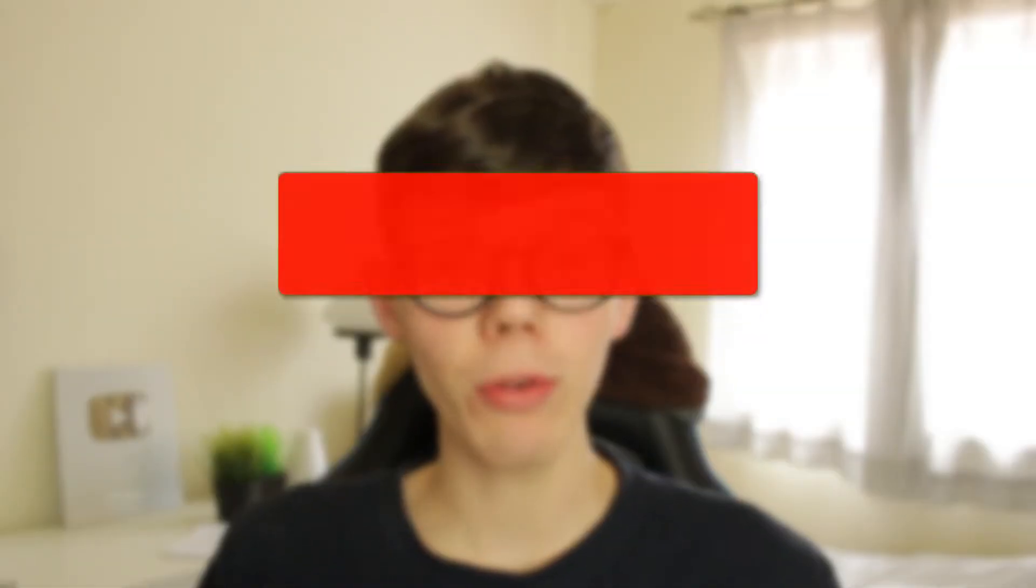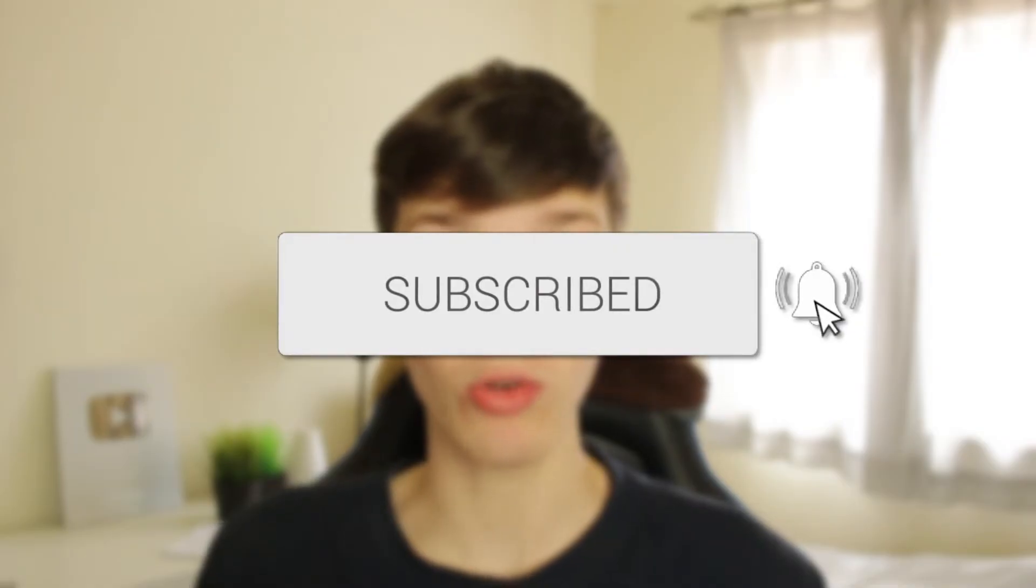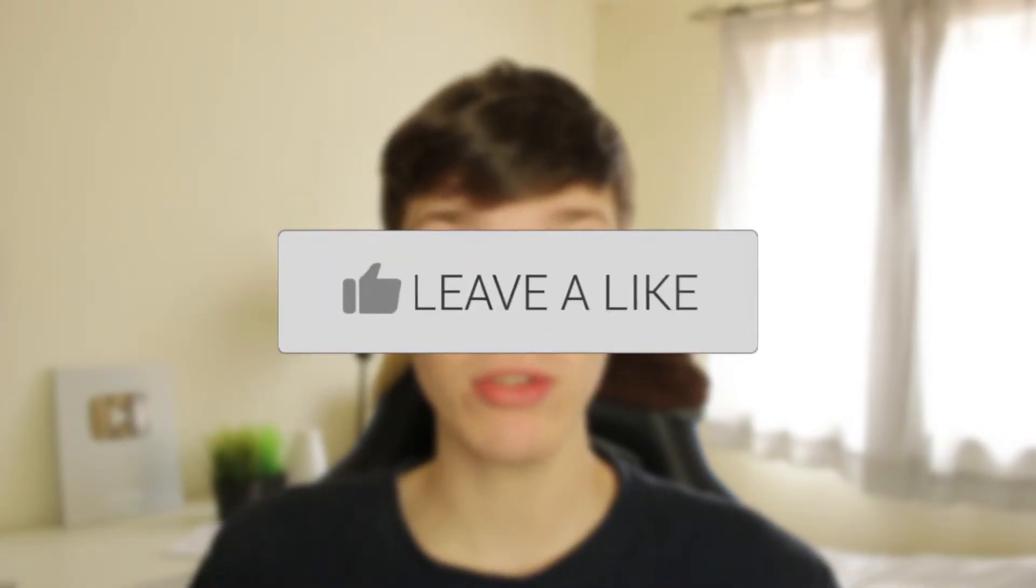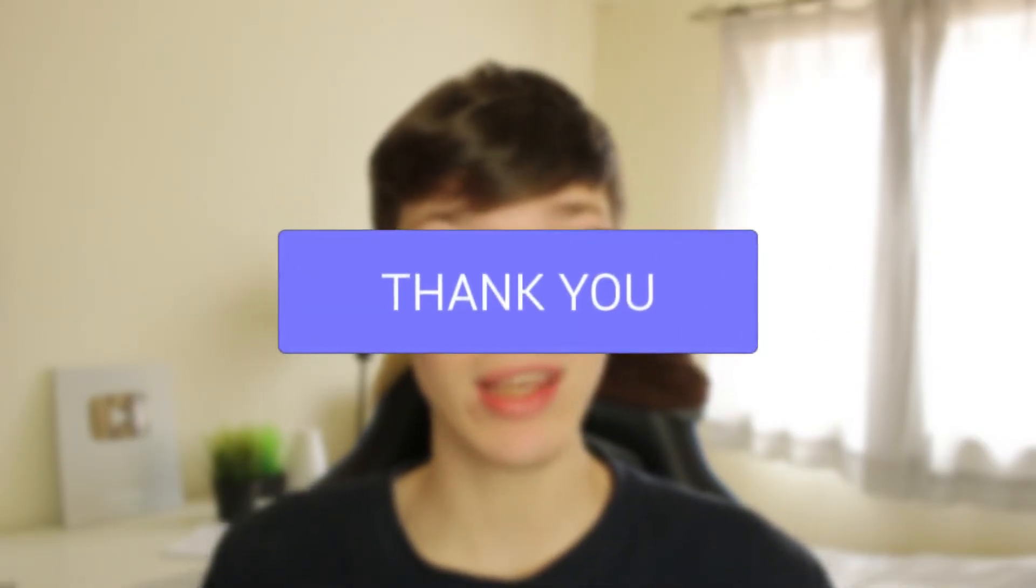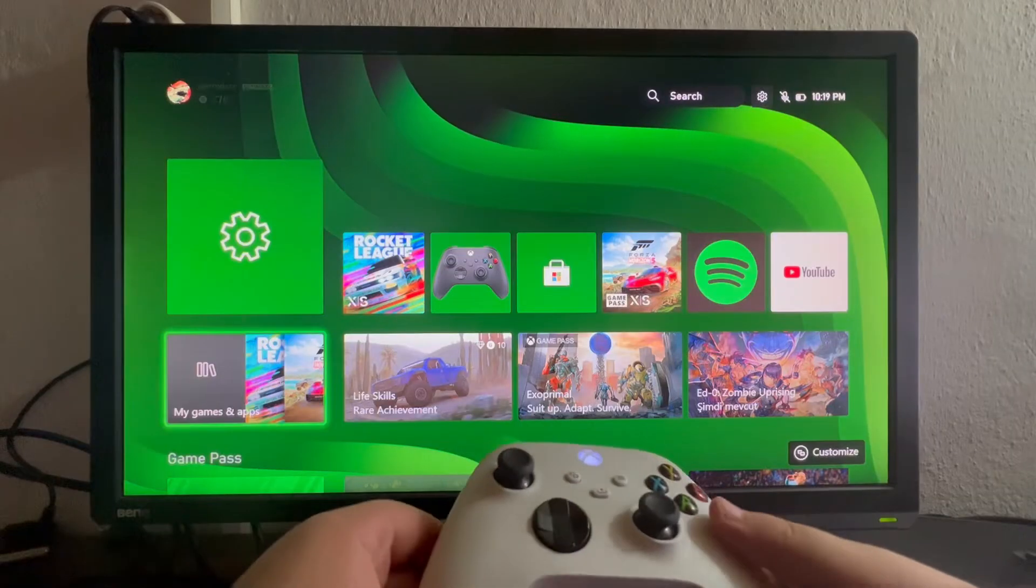We'll guide you through how to put a password on your Xbox. If you find this useful, please consider subscribing and leaving a like. Let's jump into this.